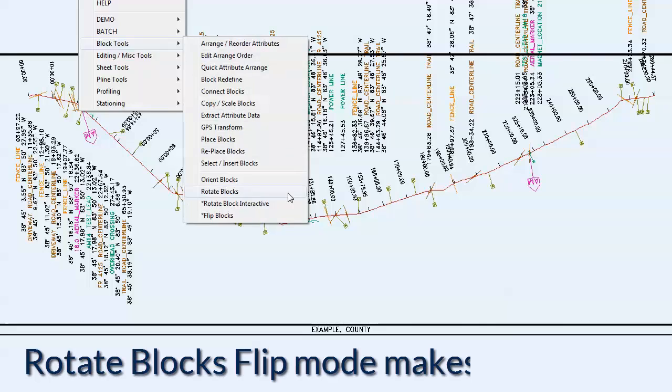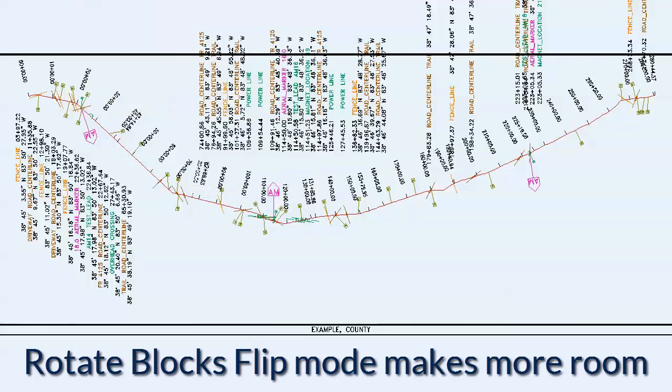To make more room for attributes, here we use the Rotate Blocks tool to flip the station blocks to the other side.